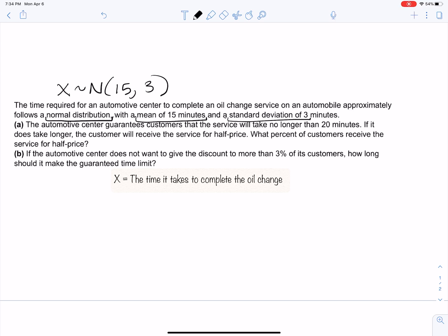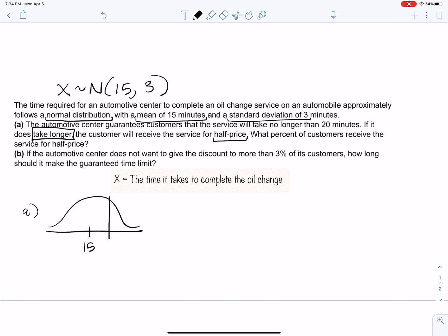For Part A, if it takes longer than 20 minutes they get half price. Draw the normal curve with the mean of 15 in the middle, and mark 20 minutes to the right. We need to find the probability in the right tail beyond 20 — that shaded area is what we're looking for.